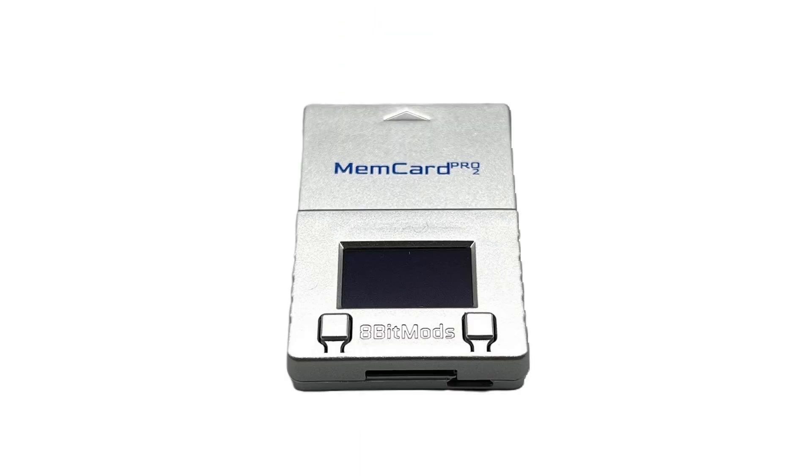I did also look to see if the Memcard Pro 2 has its own grouping feature that just needs a user-supplied database, but I couldn't find anything, so that's still a non-starter for the time being.